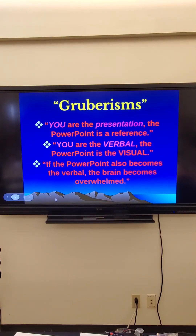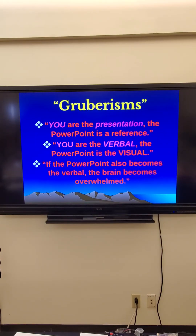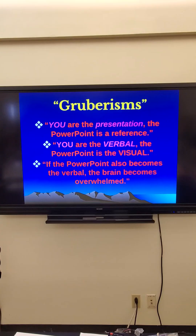Some things to remember: you are the presentation. The slides — the PowerPoint — are your reference point, your speaking points, keeping you on track of what you need to cover. You're the verbal part; the PowerPoint is the visual. The PowerPoint should contain important words and pictures that we look at. But when you have too much verbal and too much visual, it's overwhelming. Cut the verbal on the slides; put that verbal into what you say. Put the visual — the important terms, the important pictures — on the slides.